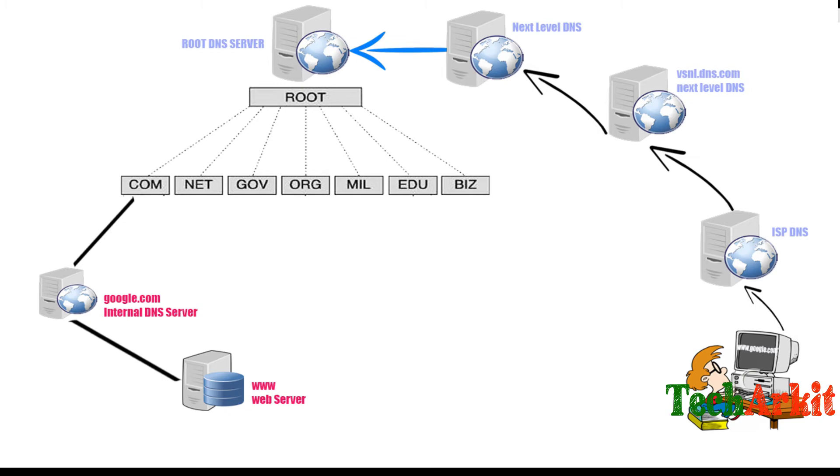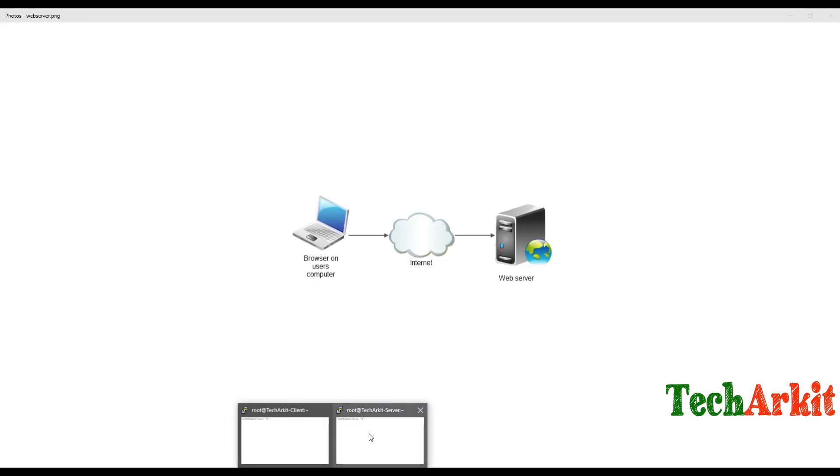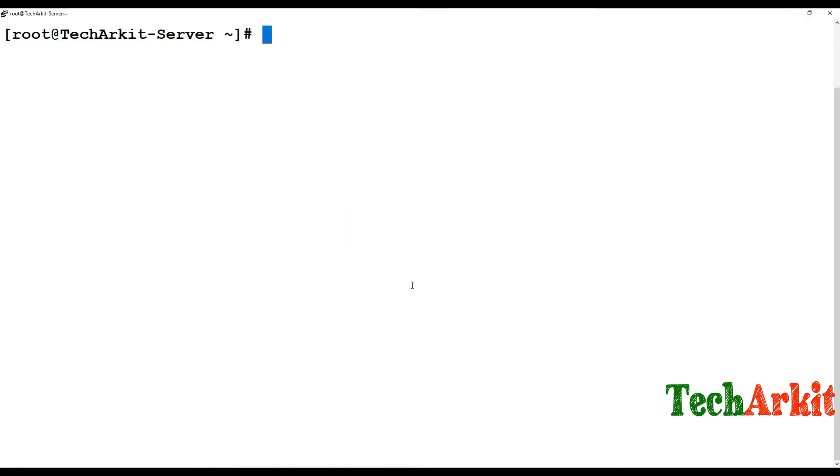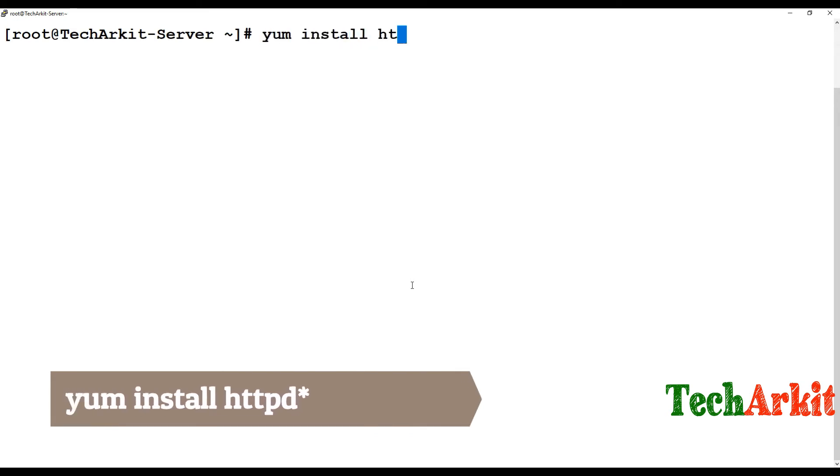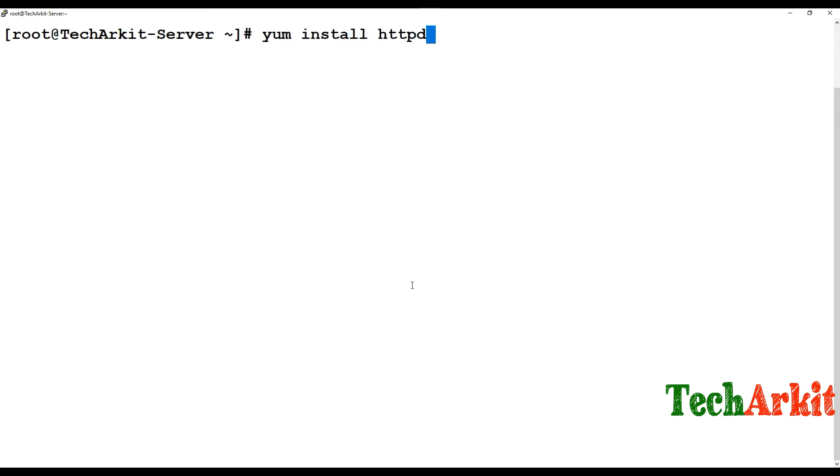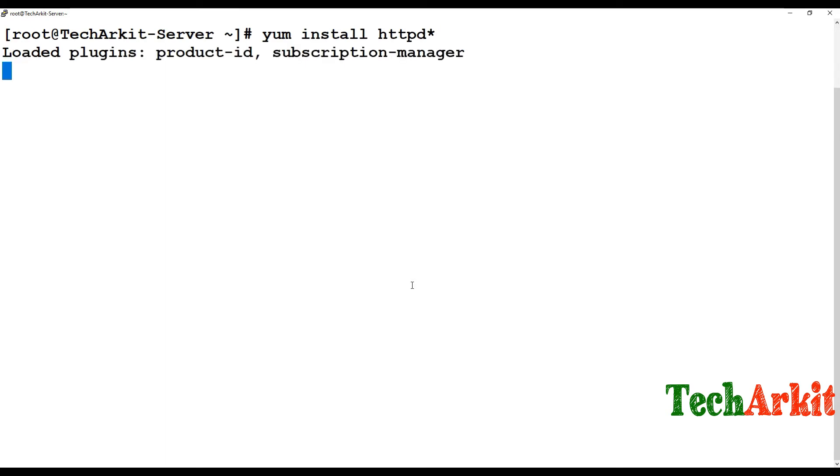We'll host a static web page and access it from the browser. I'm opening the server here and running yum install httpd. By default, httpd is the package you have to install to start web services.